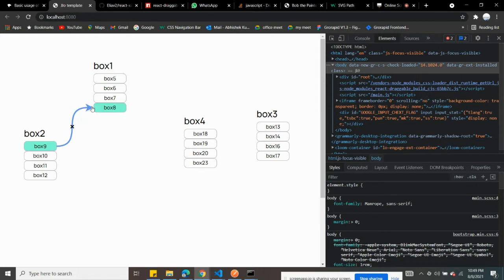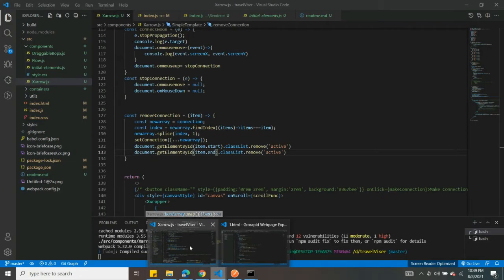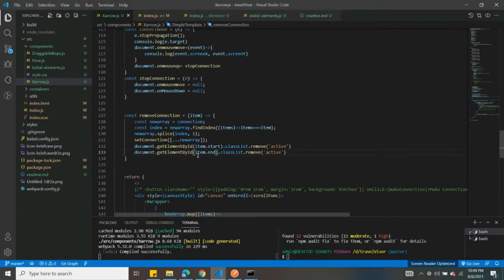I'm going to guide you through everything in the code. I'm not going to write the code today, but I will guide you through each part properly so you understand it better. Otherwise, I'll write the code in the next tutorial. So let me dive into the code.